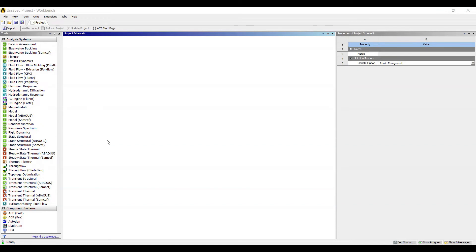Hello everyone, welcome to the next session of ANSYS Workbench tutorials. In this session we are solving for fatigue analysis of a plate with a circular hole. We will first go to Static Structural and double click on it.